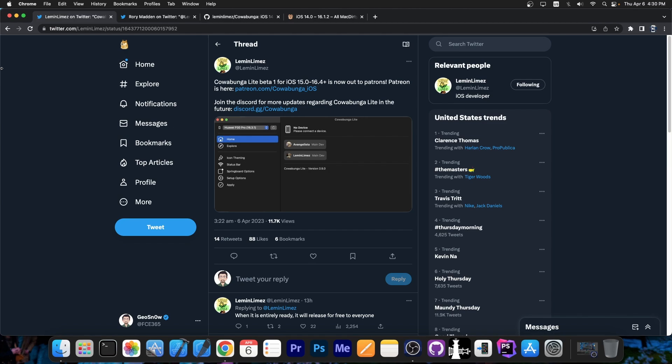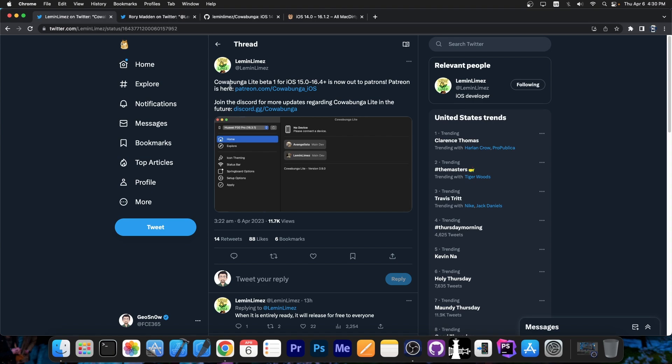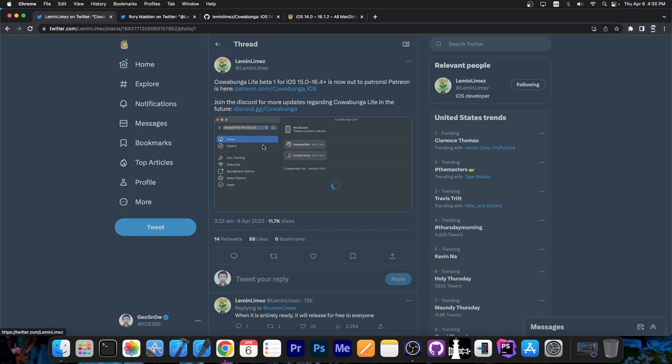Well apparently the developer behind Cowabunga is working on getting it to work on 16.4, 16.3.1, 16.2 and stuff like that. And they announced this, Cowabunga Lite Beta 1 for iOS 15.0 up to 16.4 plus is now out to Patreons. Patreon is here. So if you are one of the supporters on Patreon for Cowabunga, you already have access to Cowabunga Lite, but it will be available for free for the rest of the people once it exits the beta stage. And apparently you connect your device and you can tweak a lot of stuff.